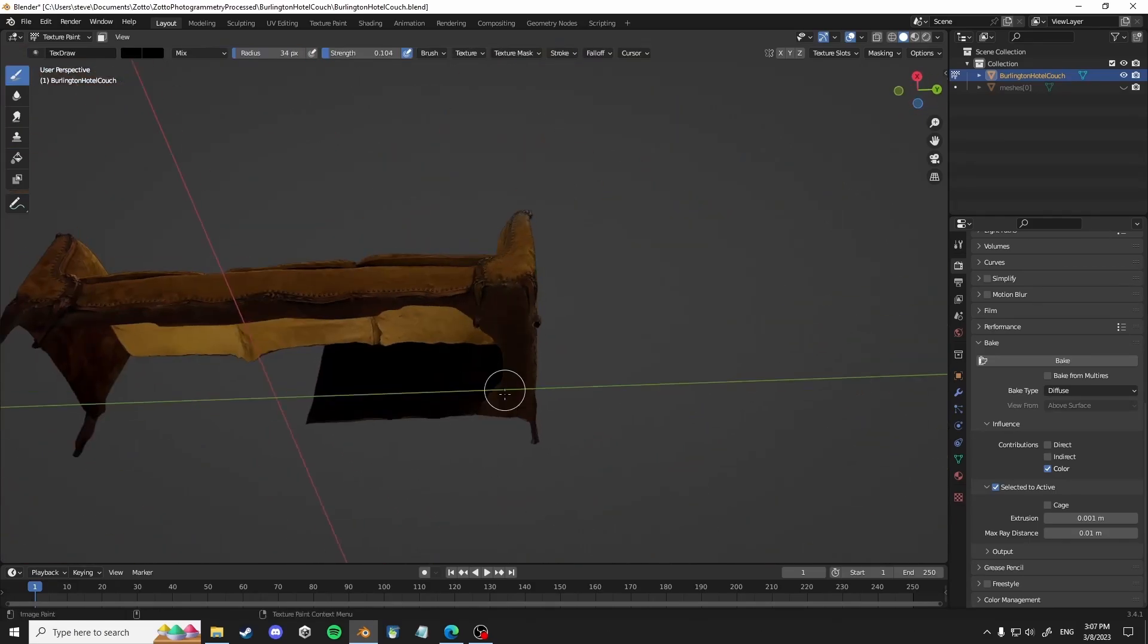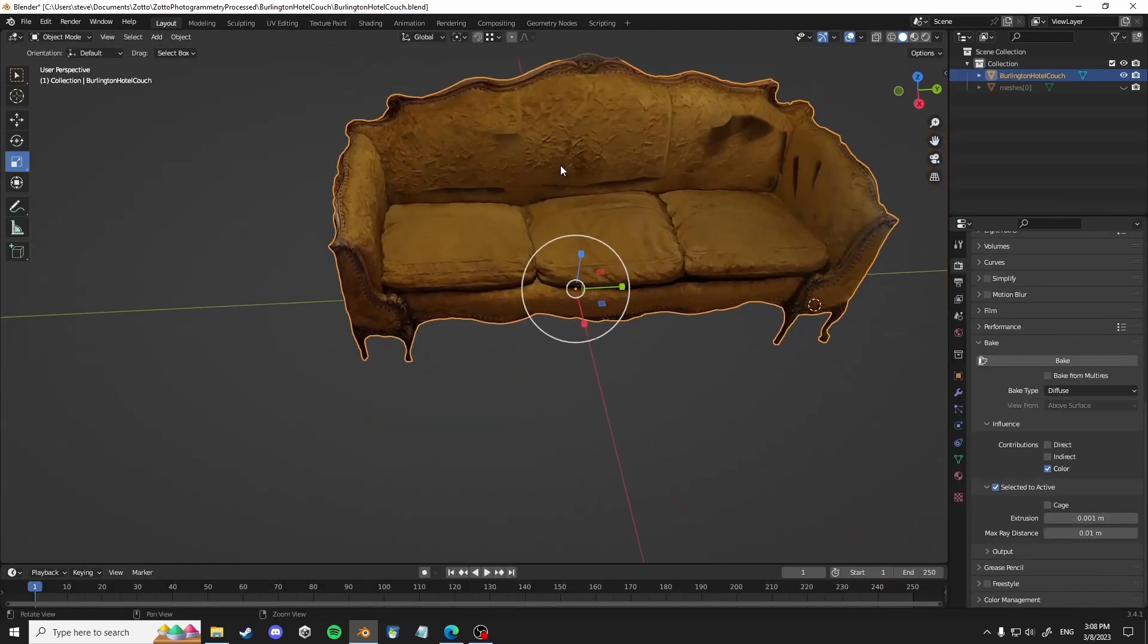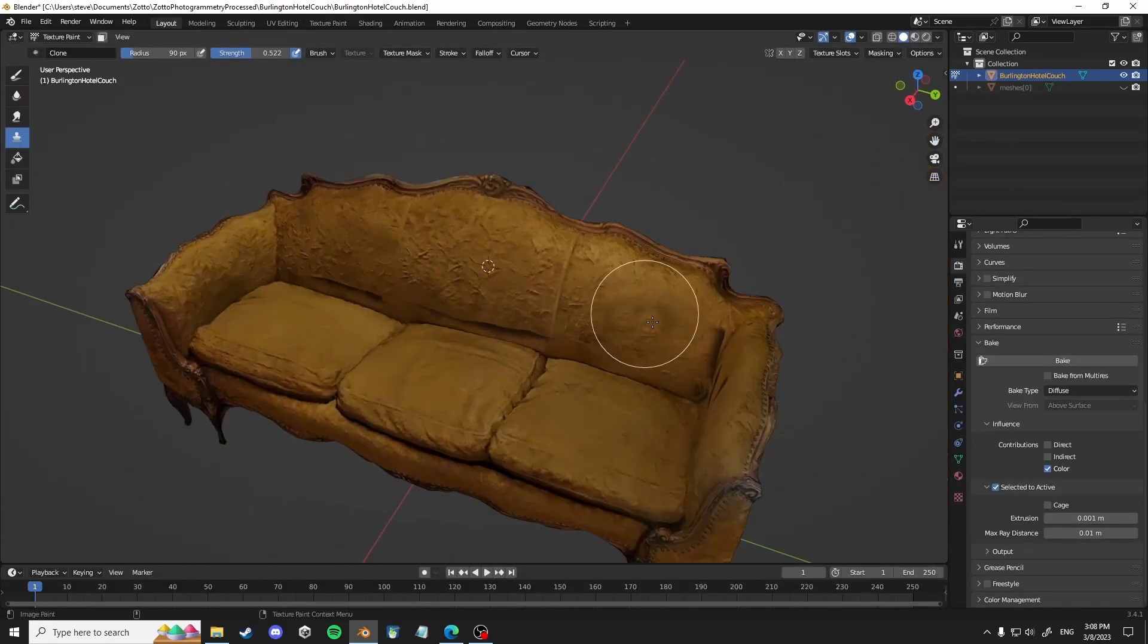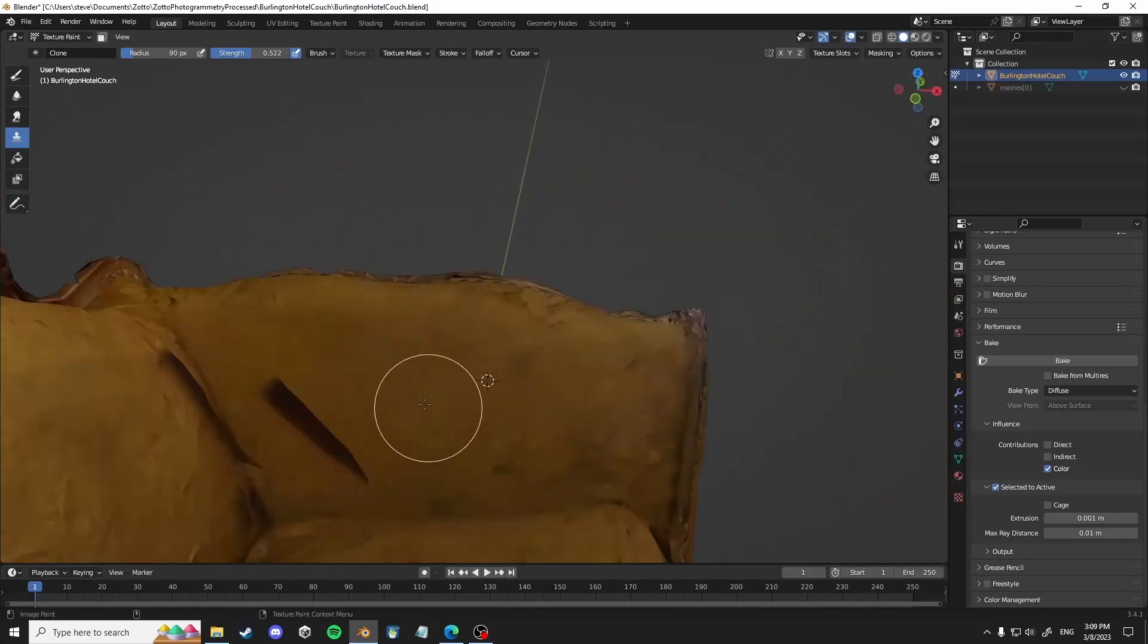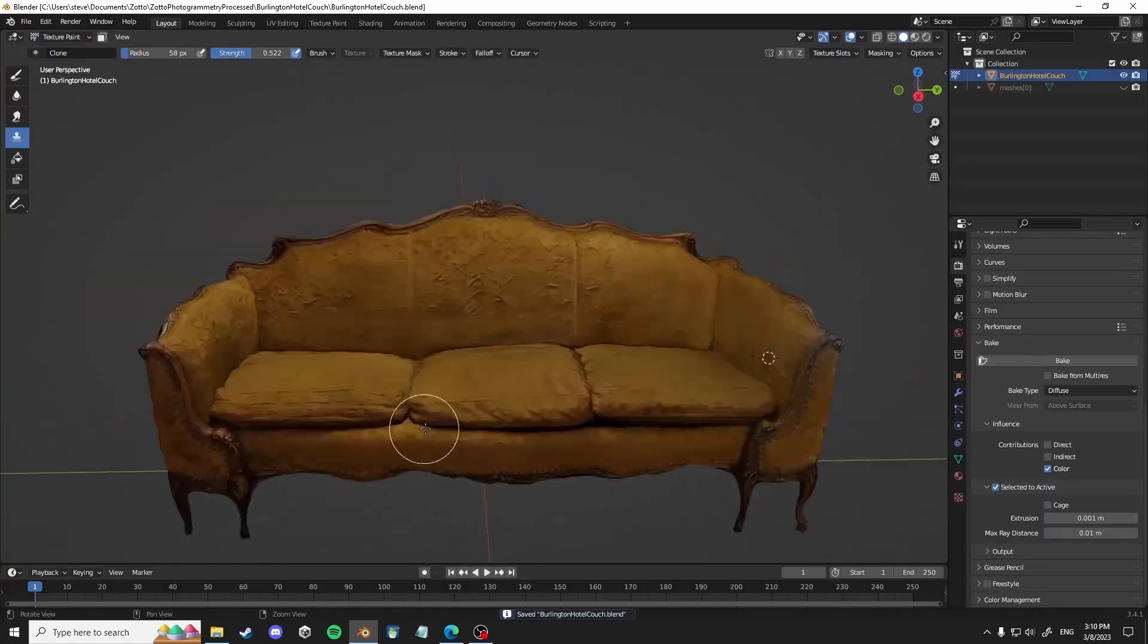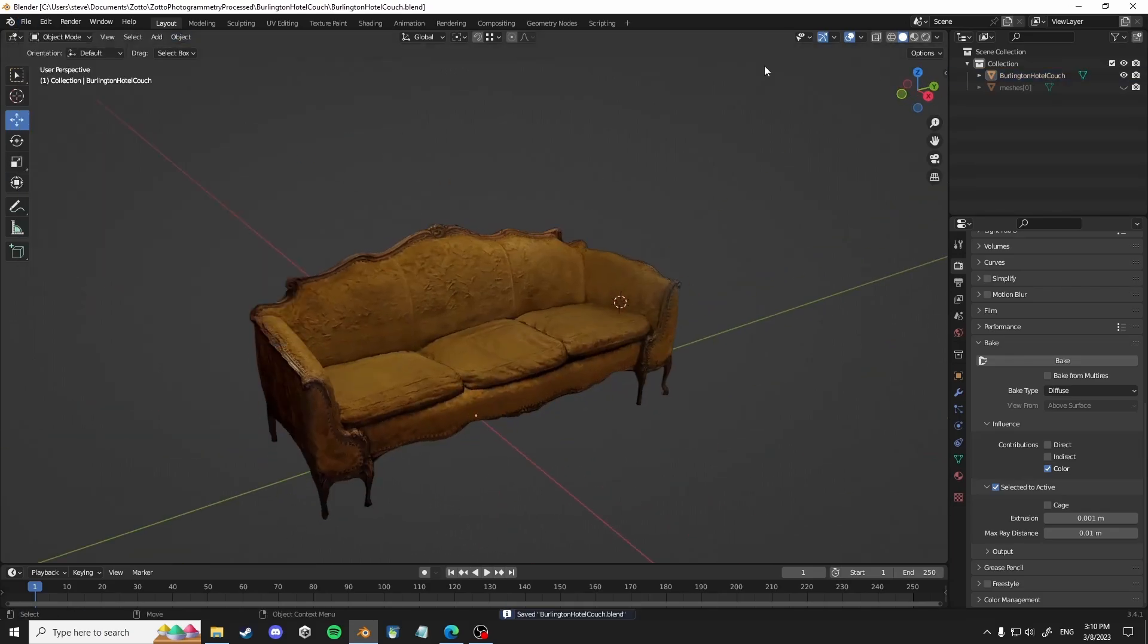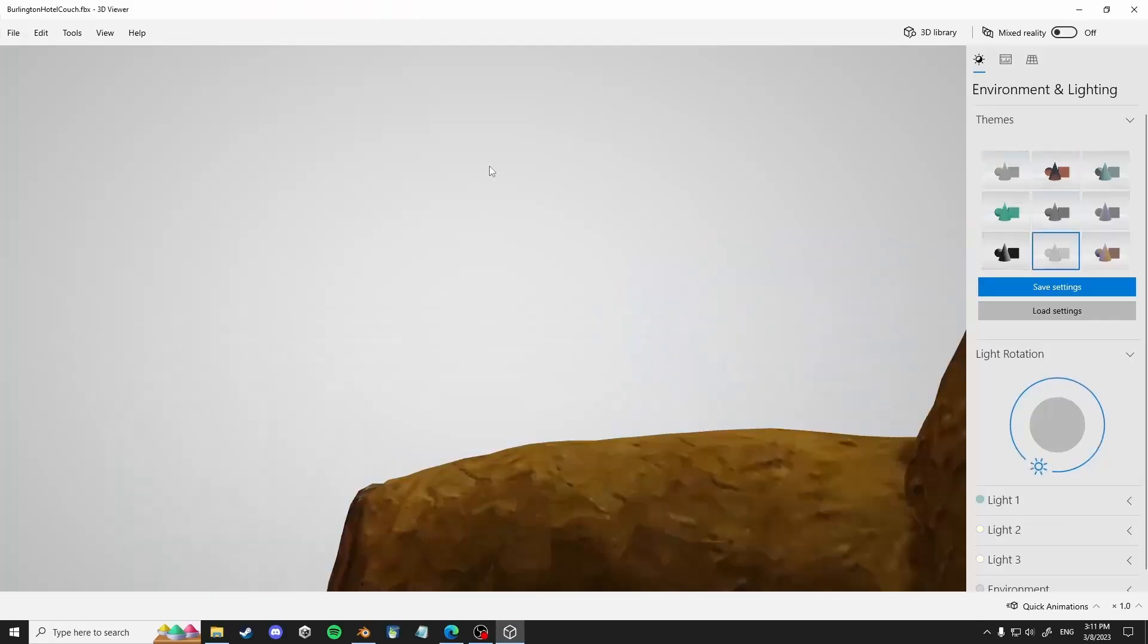If you've used Photoshop, you might be familiar with clone stamping. But that's how you can kind of touch up and clean up the parts of the mesh that maybe have holes or just didn't have any texture information at all.